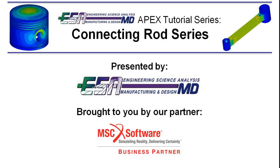Hello and welcome to video 4 of the connecting rod assembly series presented by ESA core and brought to you by MSC software.